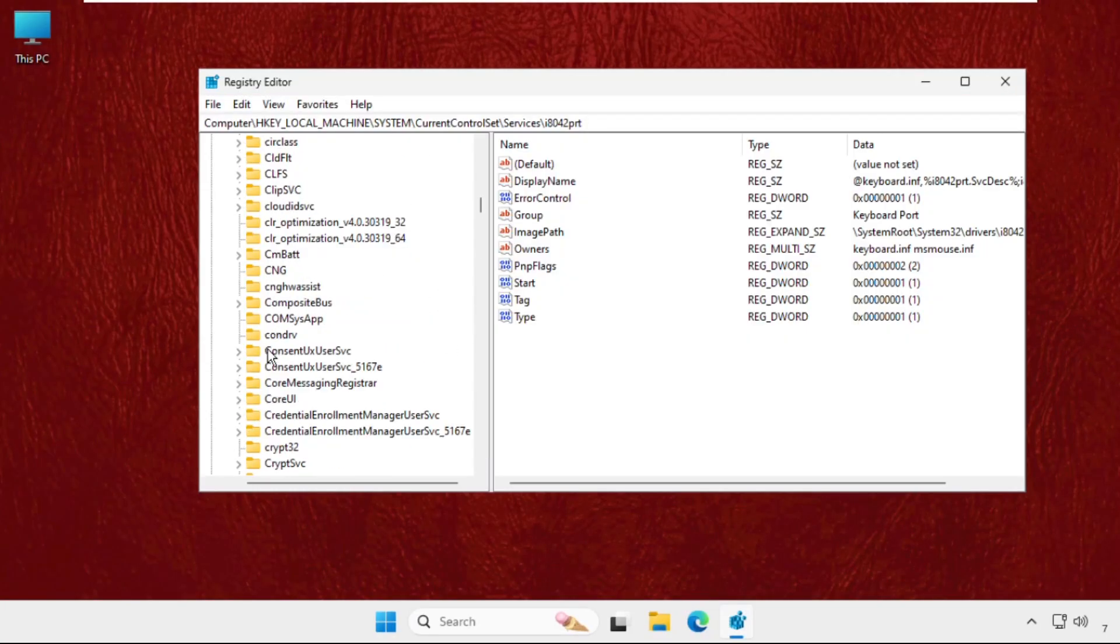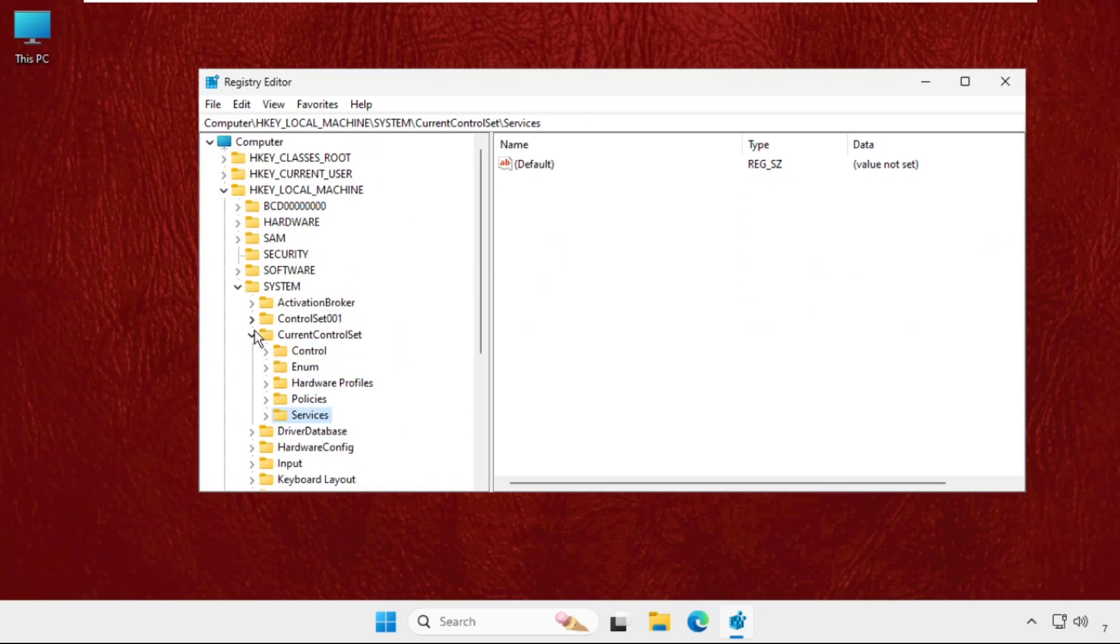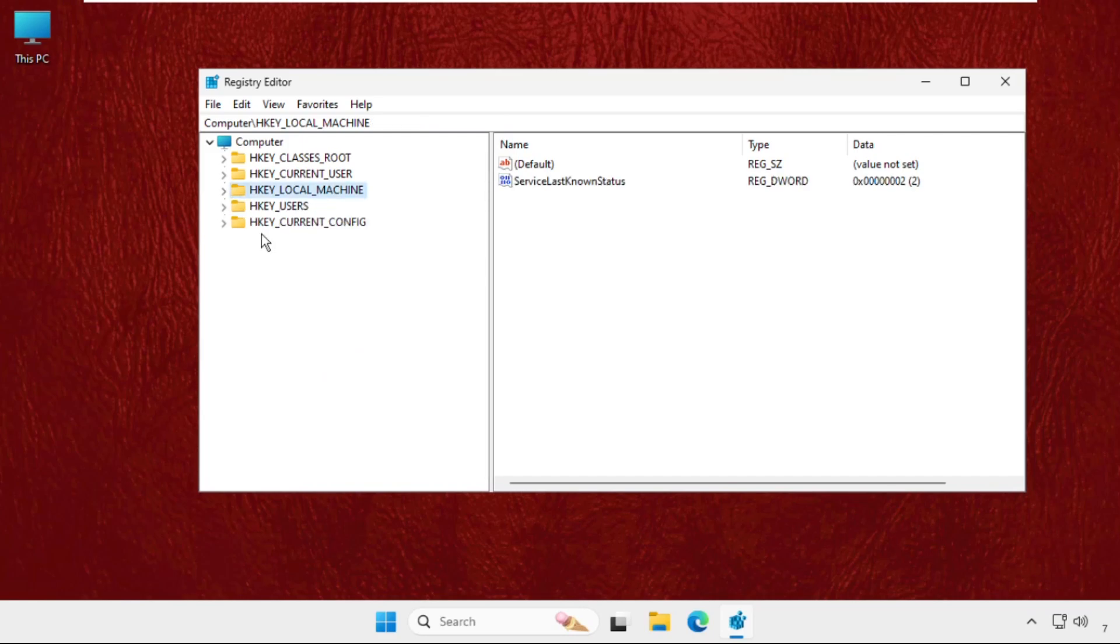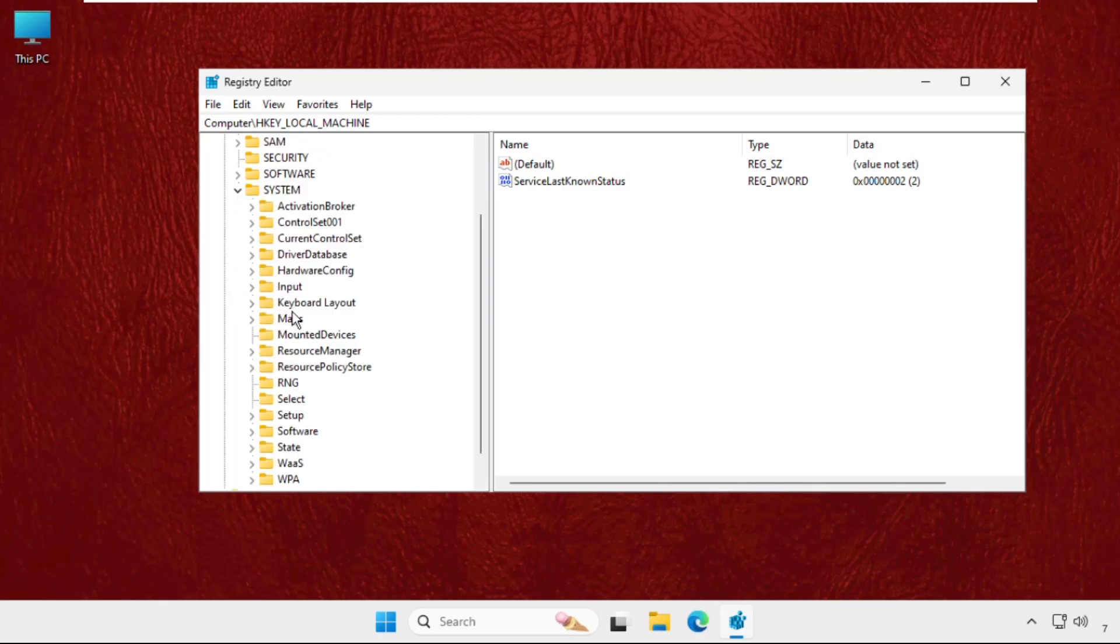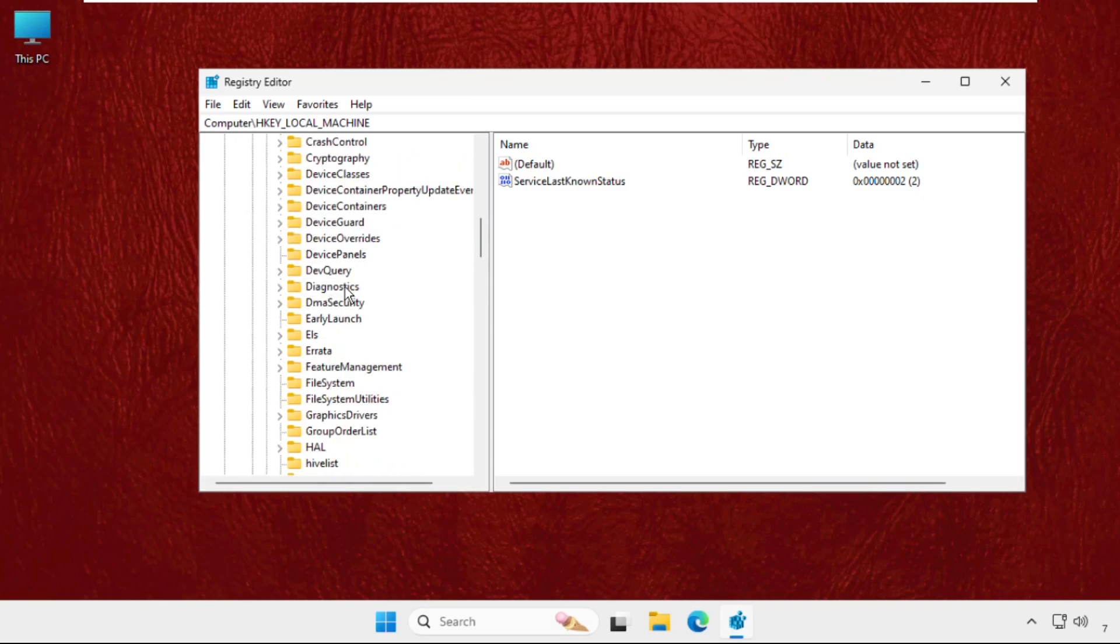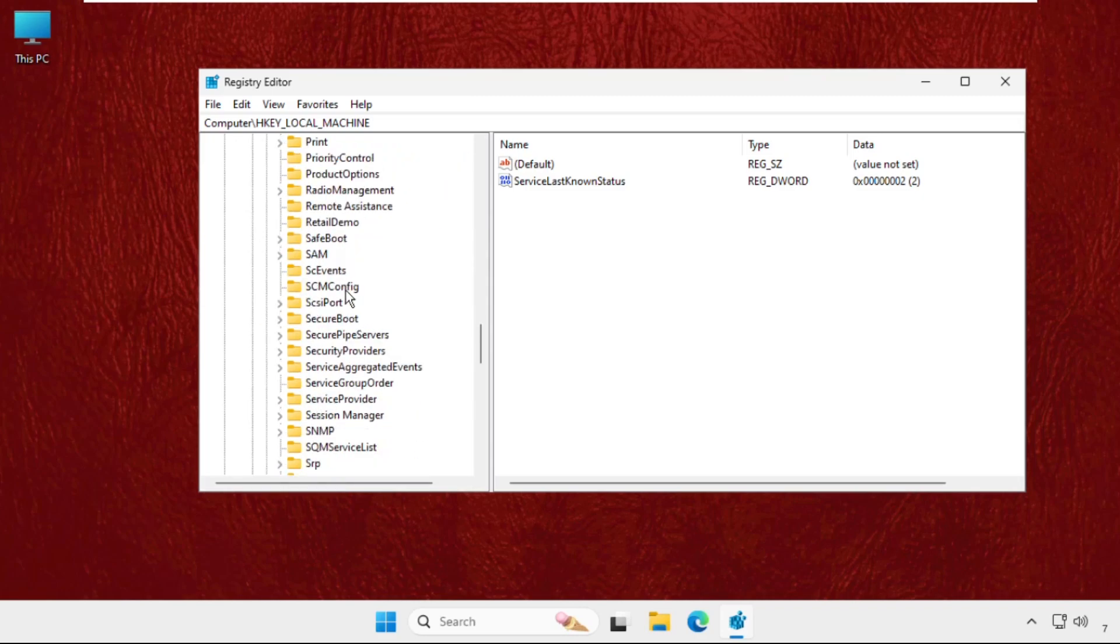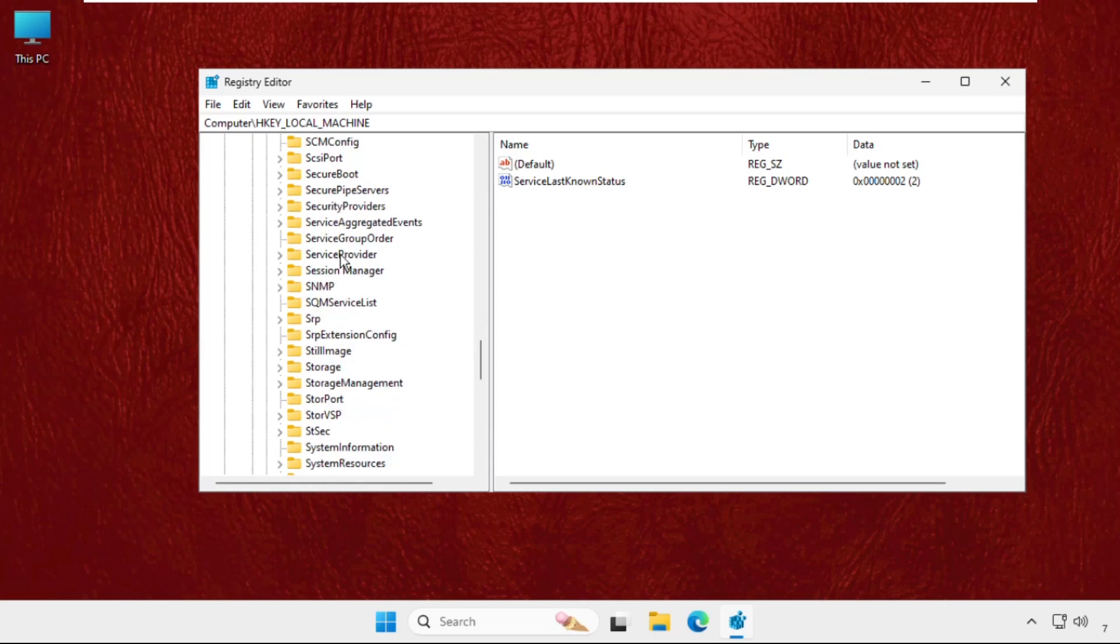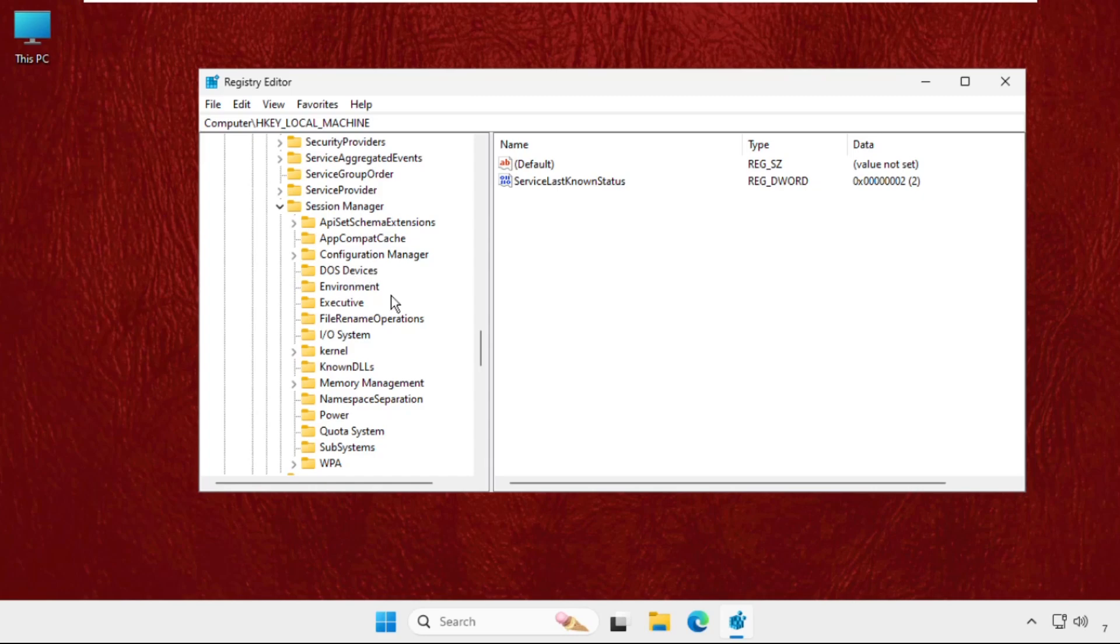Now we need to expand HKEY_LOCAL_MACHINE, so just expand this. Then go for System folder. Now expand the CurrentControlSet folder. Now go for Control folder and scroll down and find out the Session Manager. Here it is, expand this and select Memory Management.